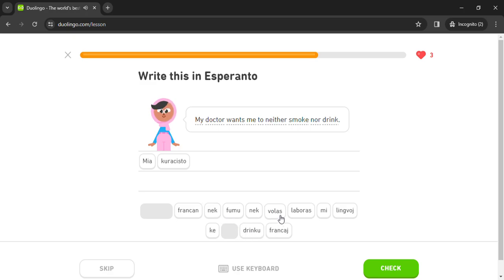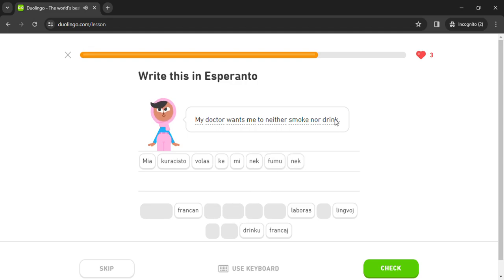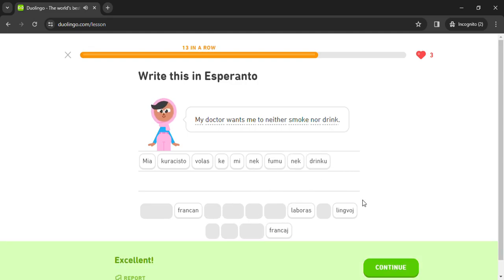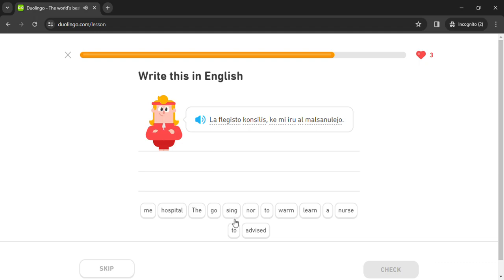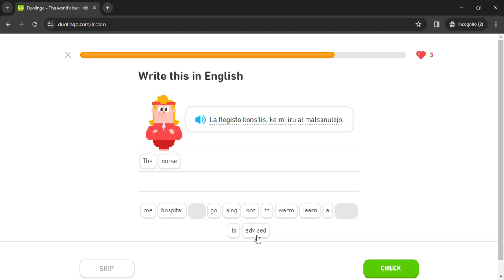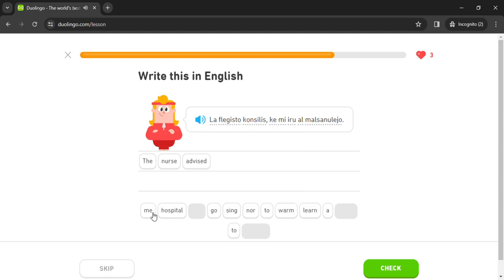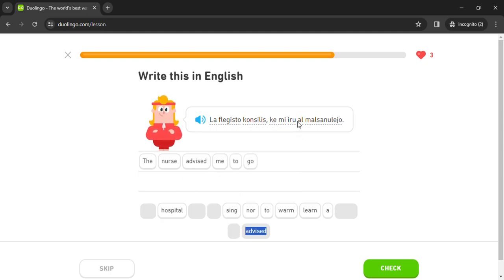Volas ke mi nek fumo nek trinku. La flegisto konsilis ke al malsanulejo.